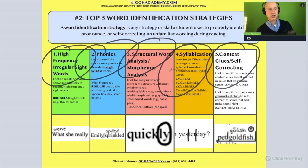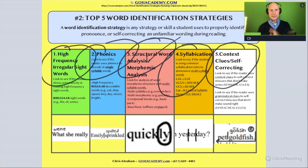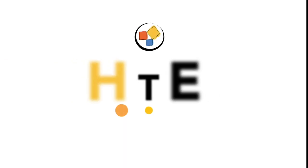Let's go to the next idea here — scenarios involving structural word analysis. Let's take a look.